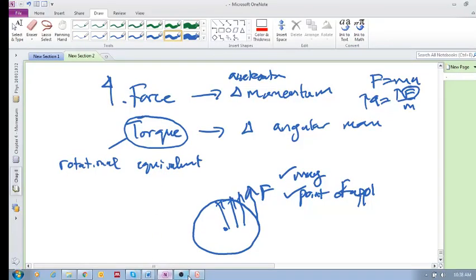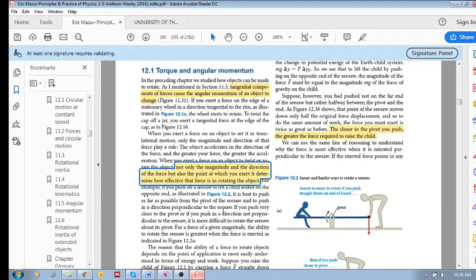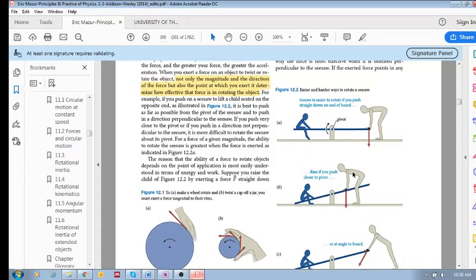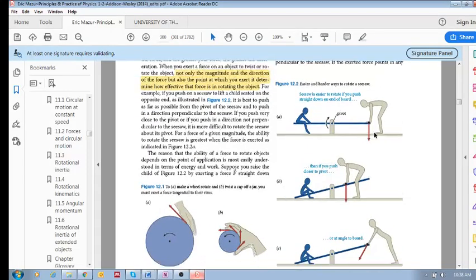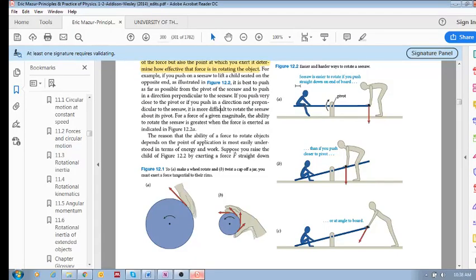That's important. For example, let's look at this picture over here of a little guy on the seesaw, and you're trying to rotate the seesaw.